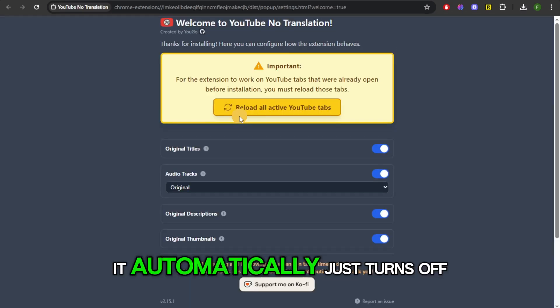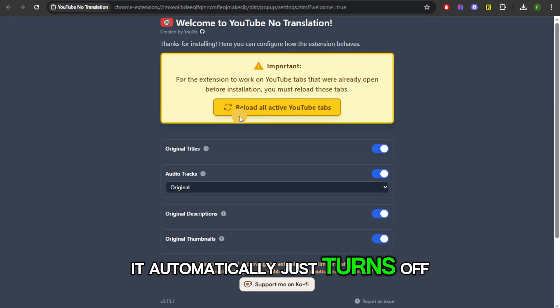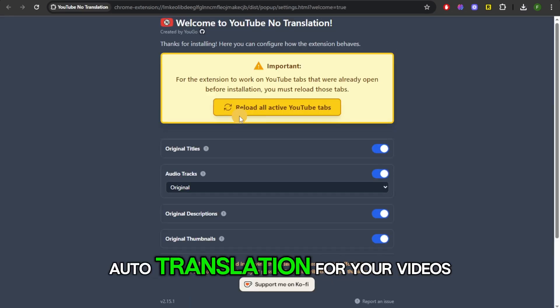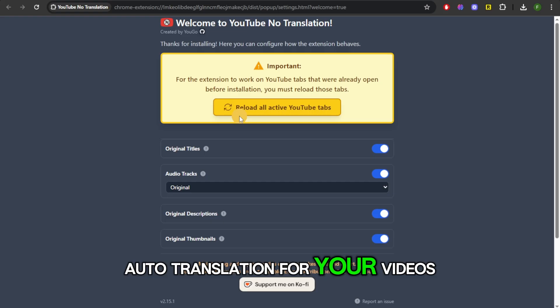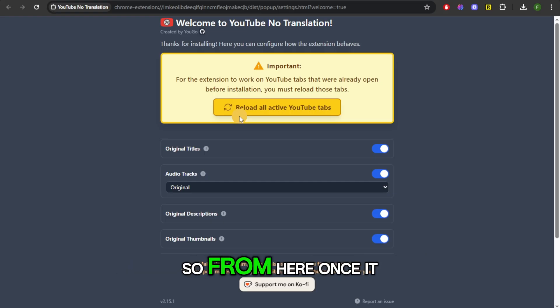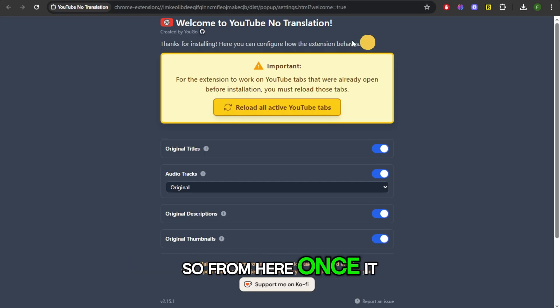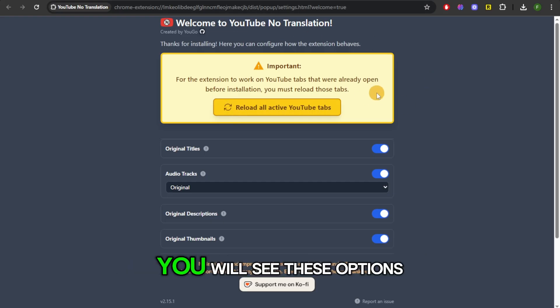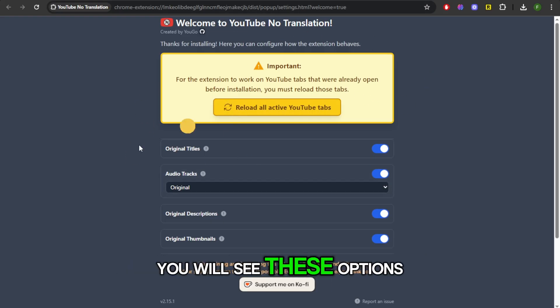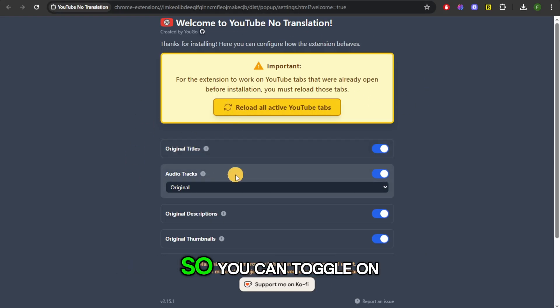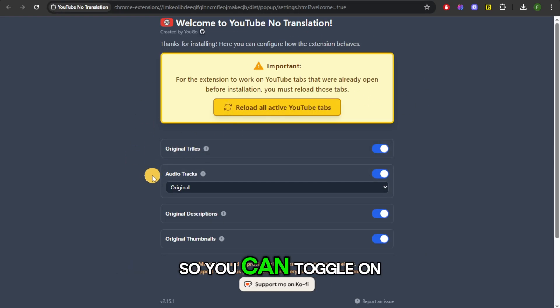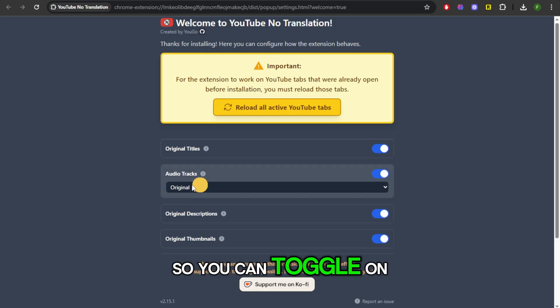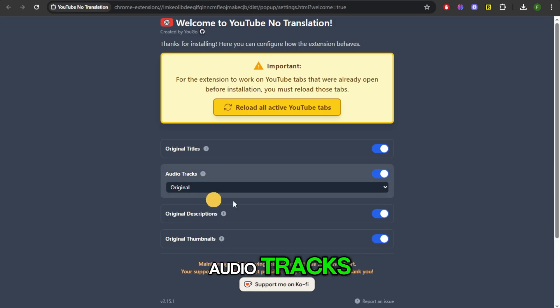Click on Add Extension. This app, once downloaded, is actually going to help you turn off auto-translate options — it automatically turns off auto-translation for your video. Once it is downloaded, you will see these options right here.